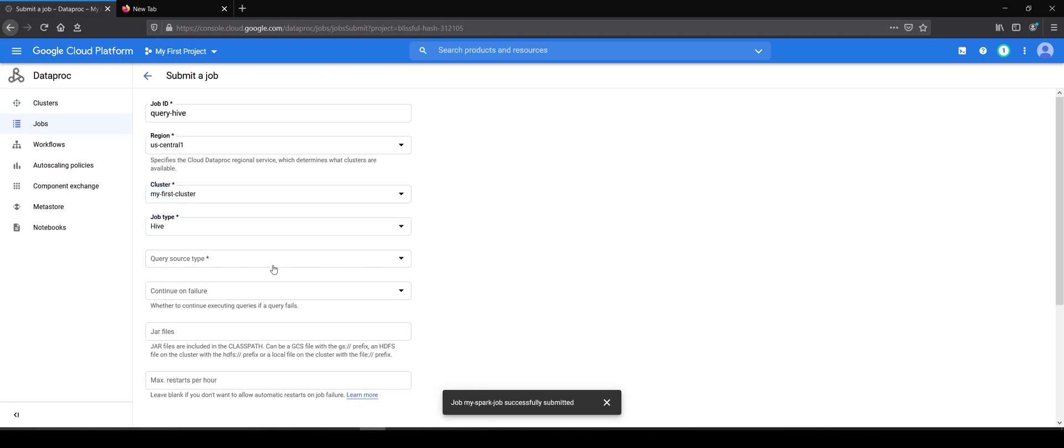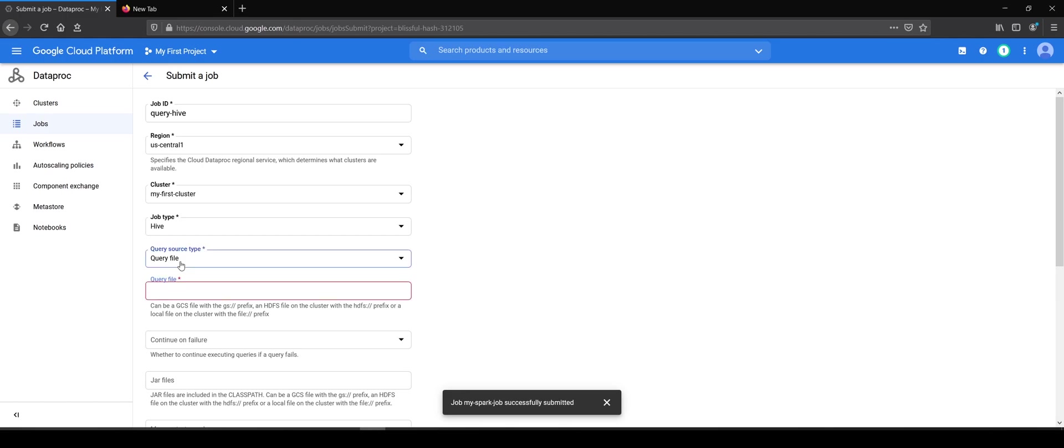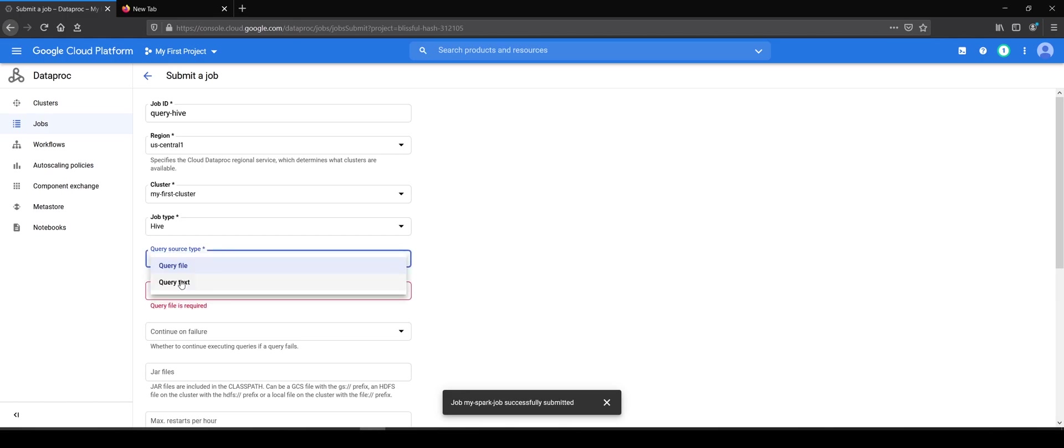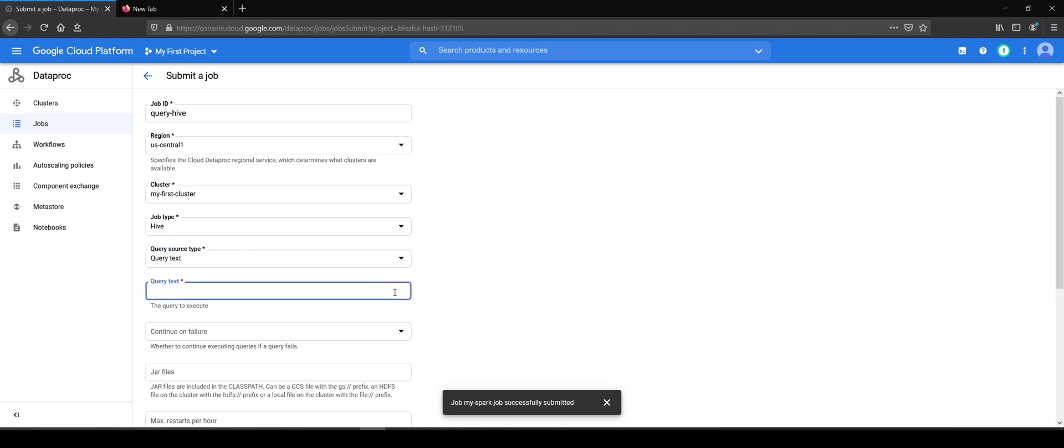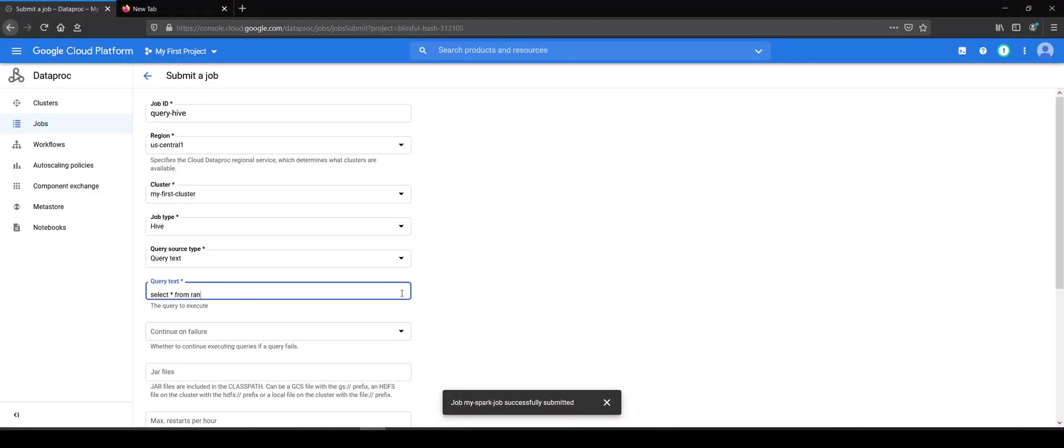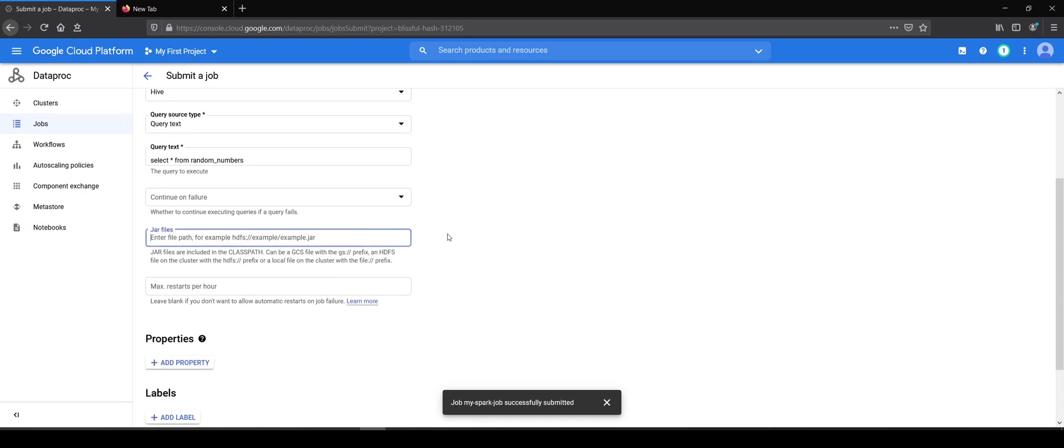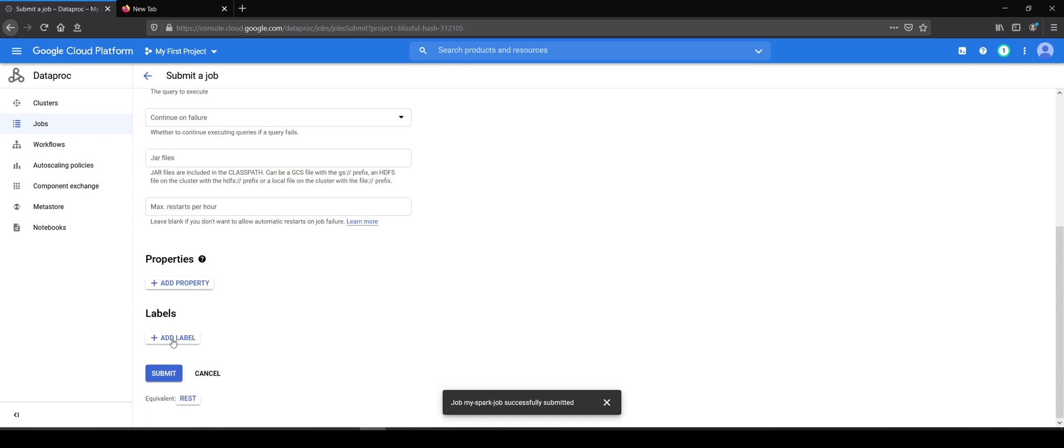The query source could be a query file. So you can have an HQL file somewhere in your bucket or you can say query text, in which case you can write free flowing text here. So I will say select star from the table name. The table name was random numbers. Do you want to continue on failure? No. You can add jar files here, properties, so on and so forth.